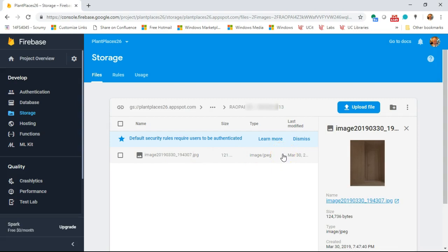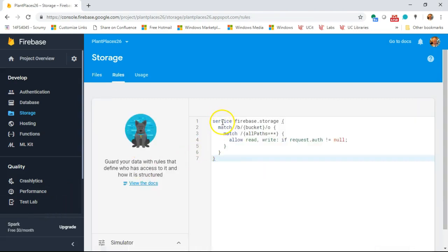The next thing we need to do is add security rules, or enhance the security rules, to ensure that only I — when I'm logged in with that Gmail account — can add to or read from this directory. Let's take a look at that now. Our rules start with service firebase.storage, which just says which Firebase service we're setting these rules for.